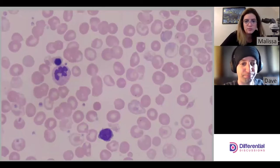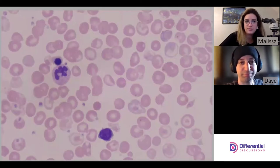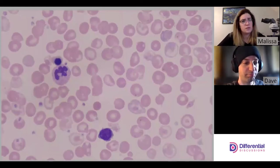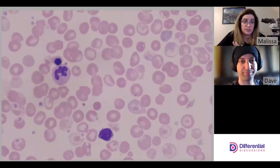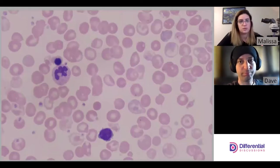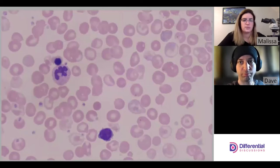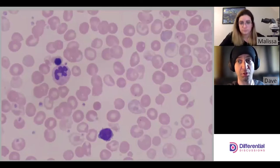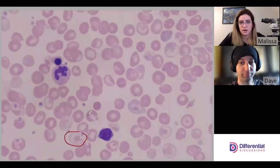Now let's get to the morphology. Because this is a hemoglobinopathy — thalassemias are quantitative hemoglobinopathies and hemoglobin E is both quantitative and qualitative — we're definitely going to have codocytes. Codocytes are present in all hemoglobinopathies, whether thals or sickle cells or any other qualitative or quantitative type. They vary a little in their presentation too.